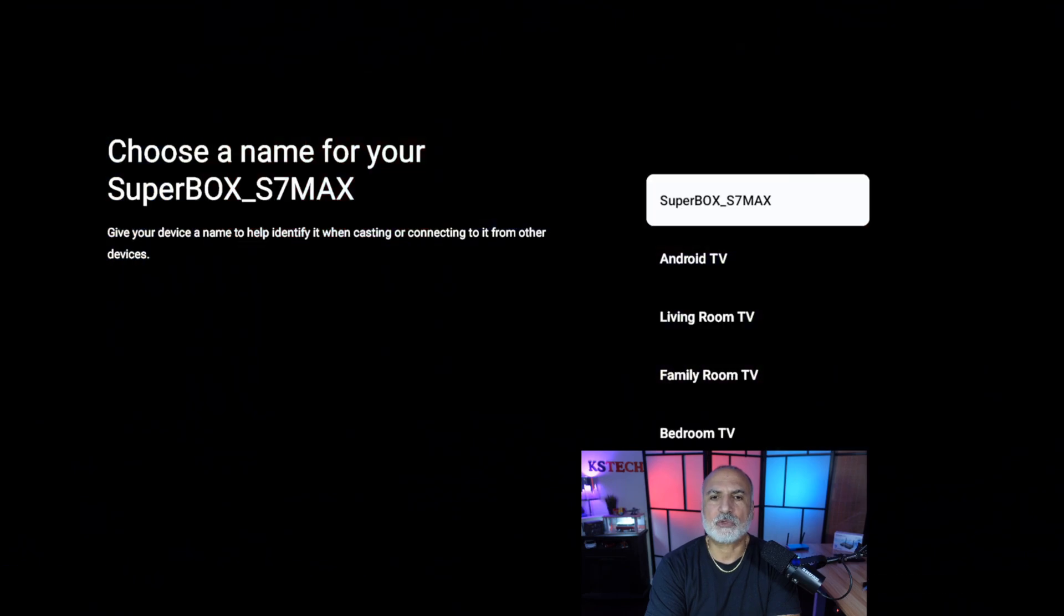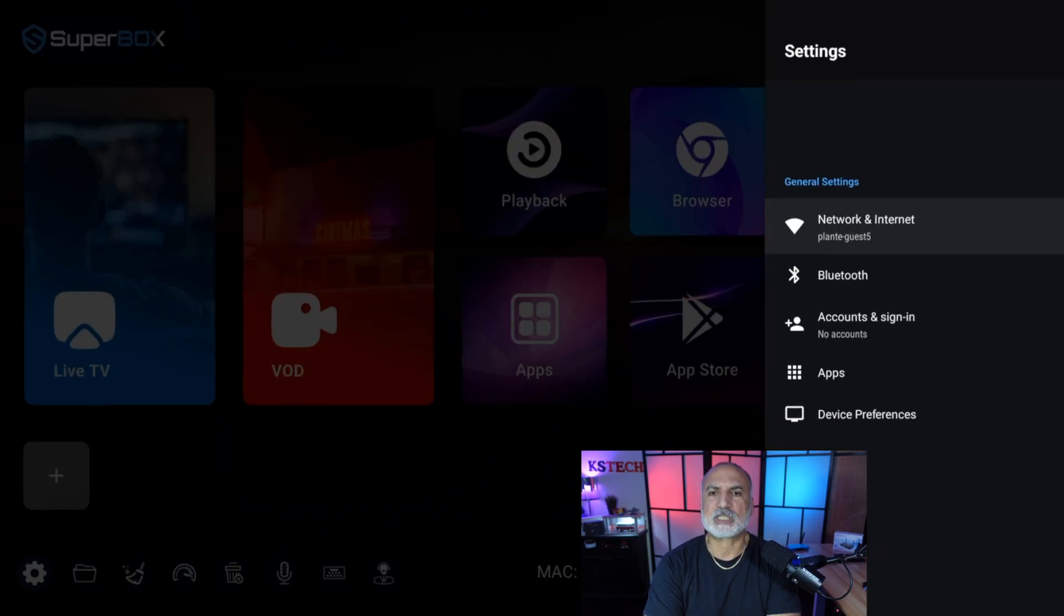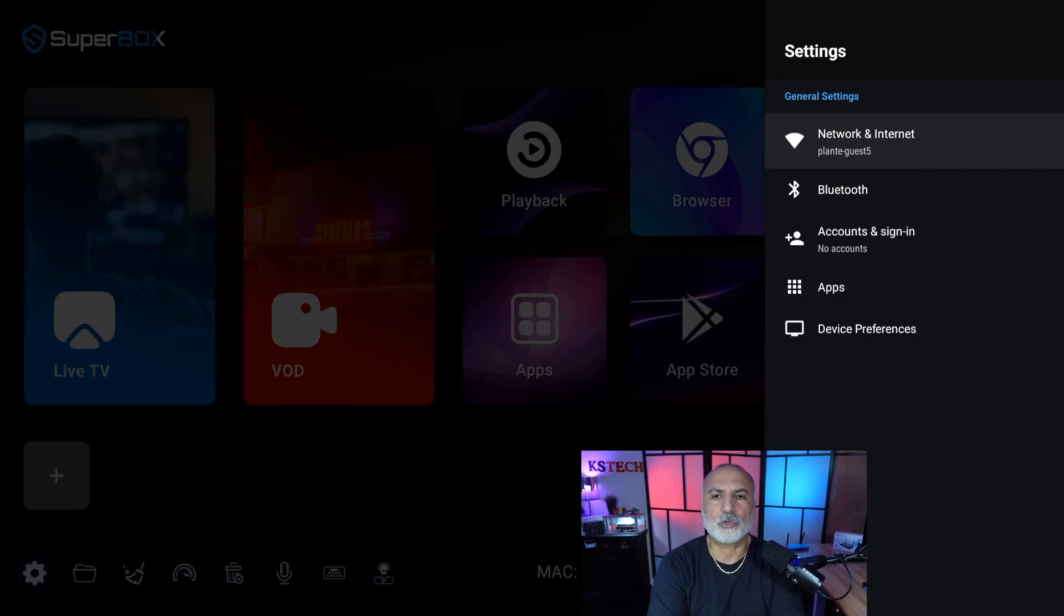And then we need to select the name of the Superbox. So here I'm going to select Superbox S7 Max. This is the default name, and this is important in case you're using a media server on your Superbox.